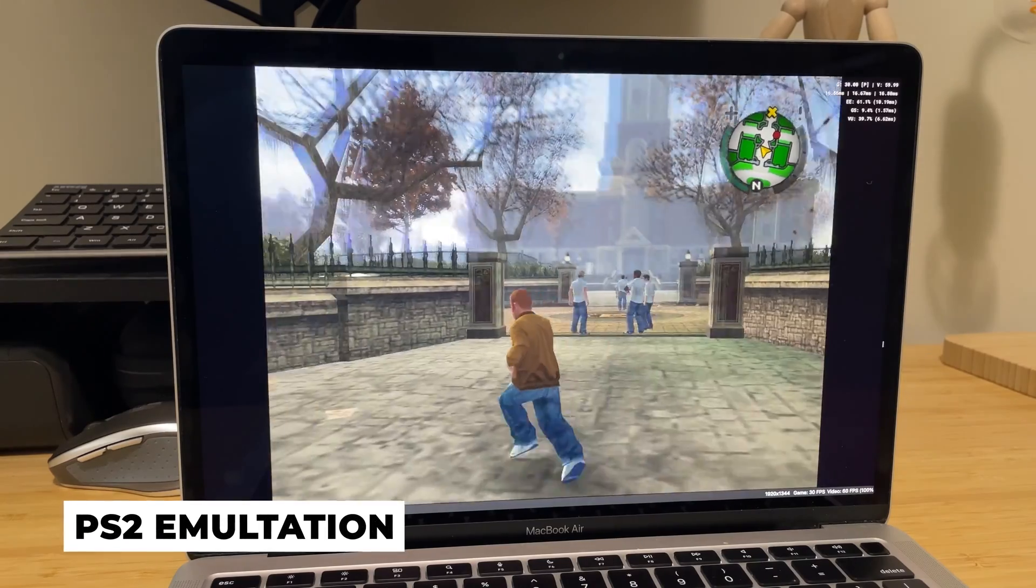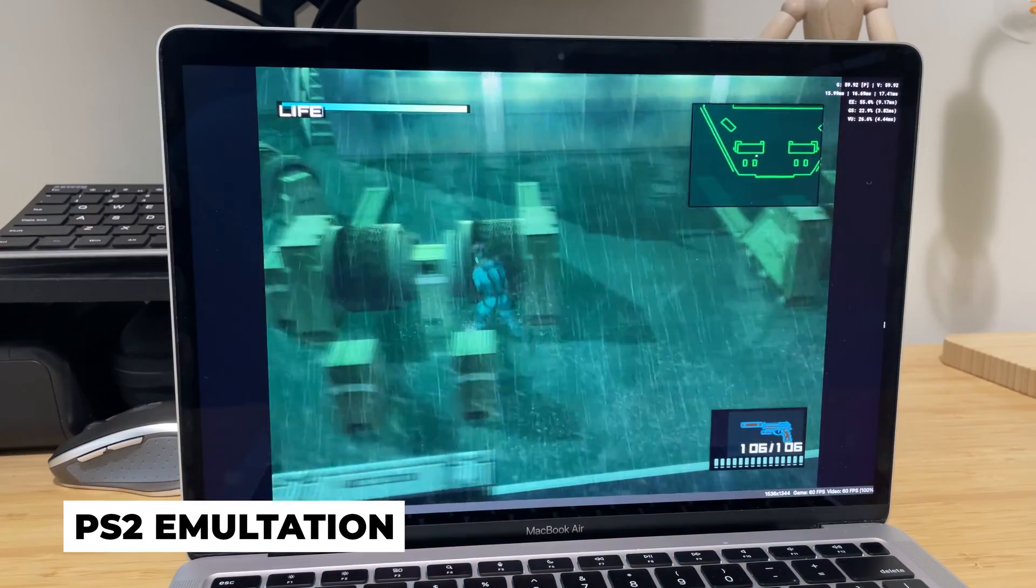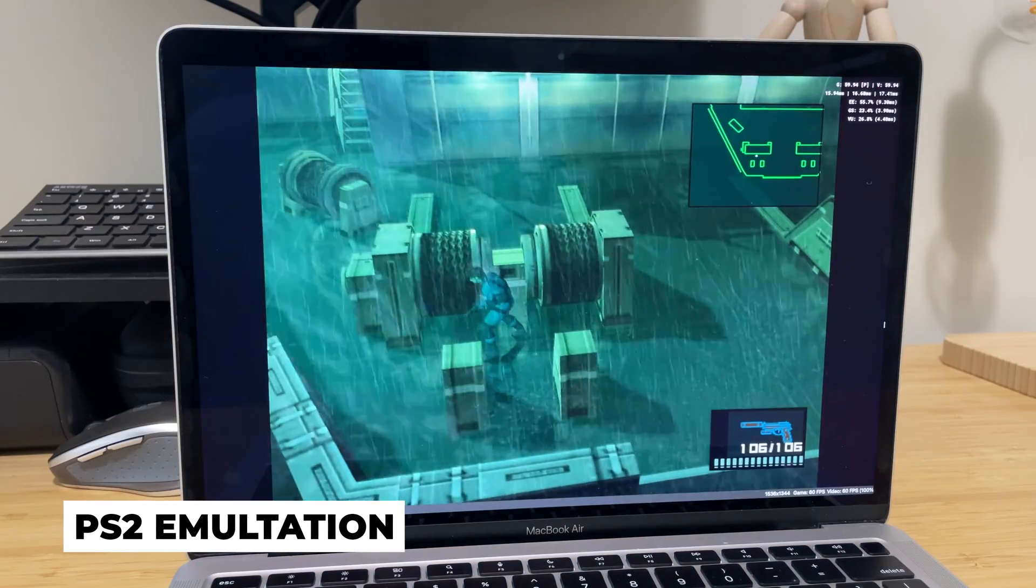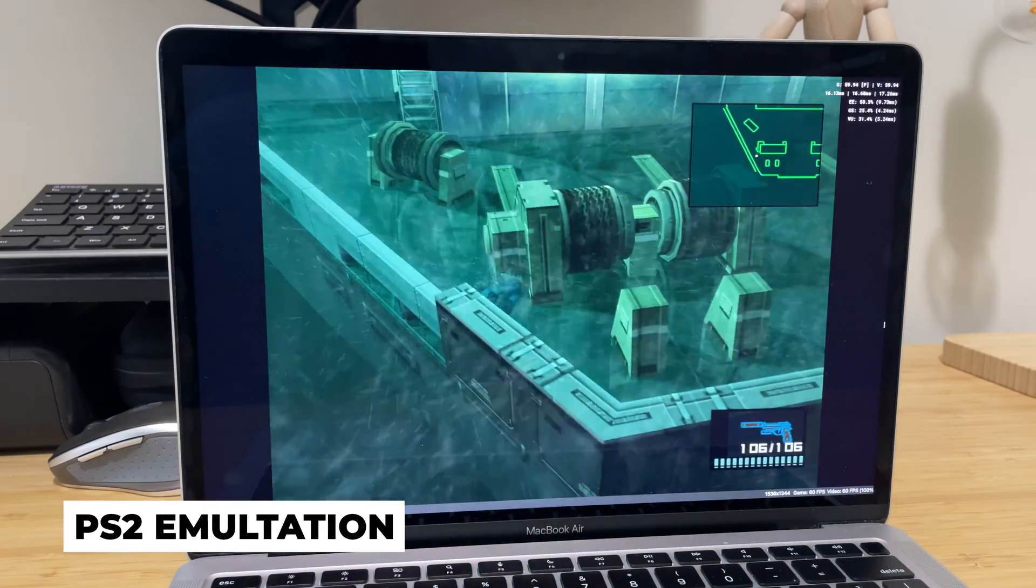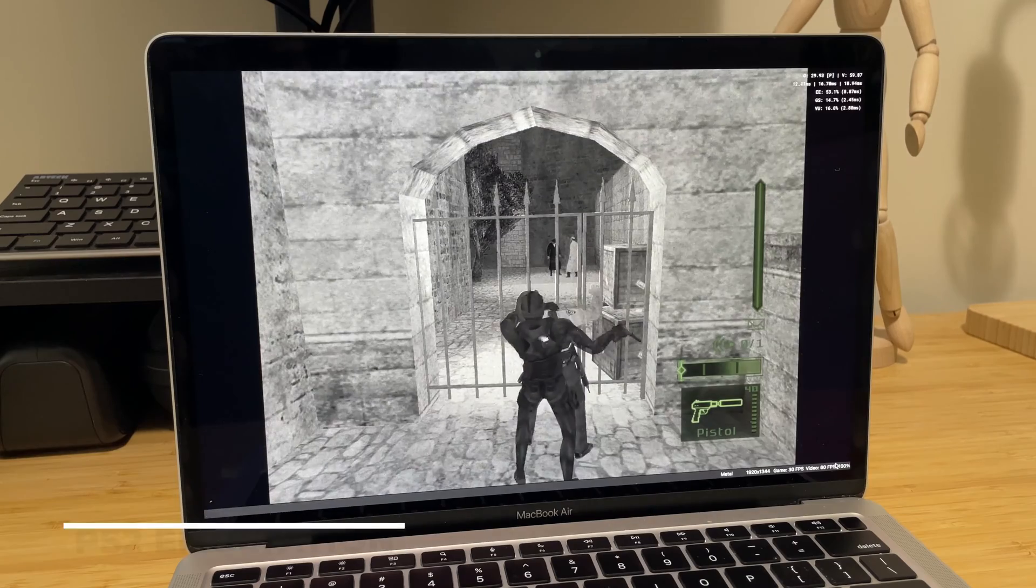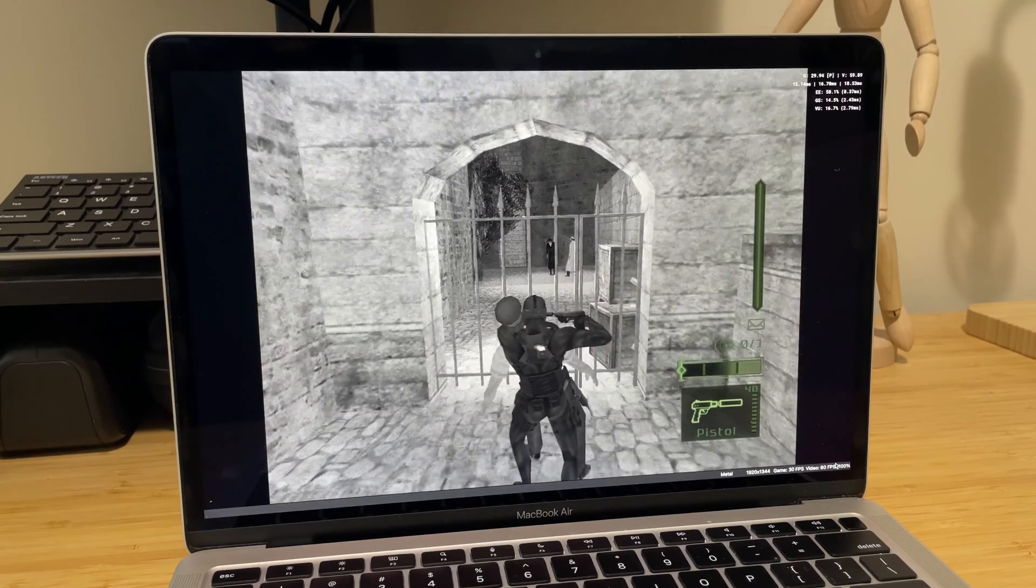Gaming on a Mac has never been easier, and with today's video I'll show you how you can emulate your favorite PS2 games with this simple tutorial.